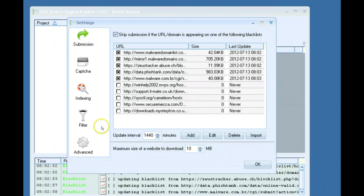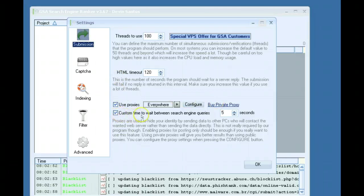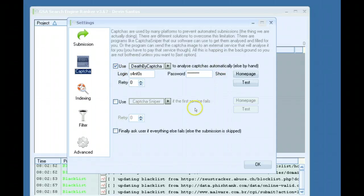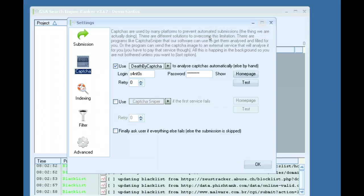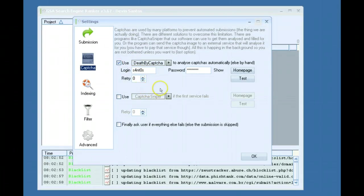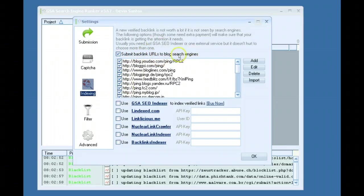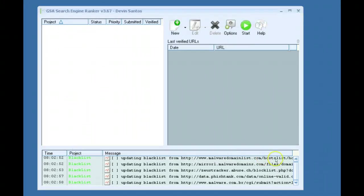So just leave everything here default. So you've got your threads to set, HTML timeout, proxies. If you want to set a custom time between search engines, this is definitely not required. Your captcha, what you want to use for captcha or you don't have to use captcha at all. If you don't use captcha at all you won't get as good of a success rate because some platforms actually require captcha in order to submit. Submit backlinks to blog search engines, pinging, I have all this used by default, and then of course the malware filter.